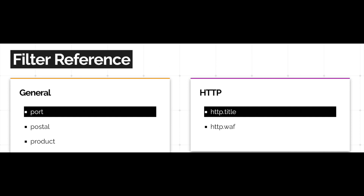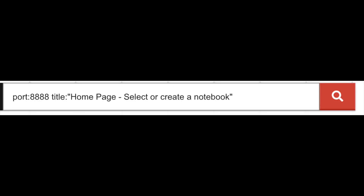Thus, our actual dork — which, remember, just means a special search term used to find vulnerable devices — will be: port:8888 title:"homepage, select or create a notebook".